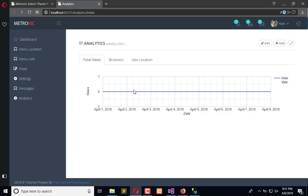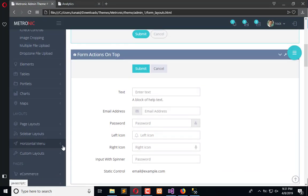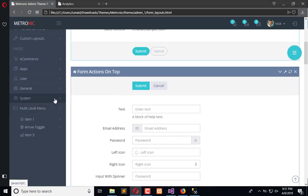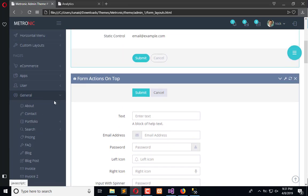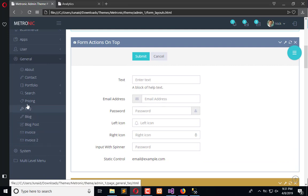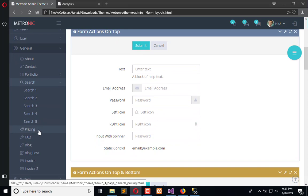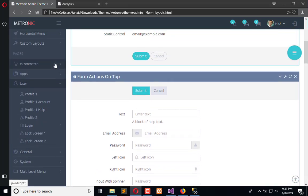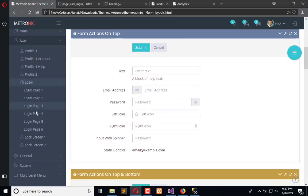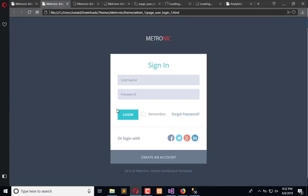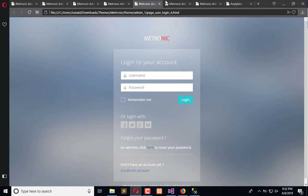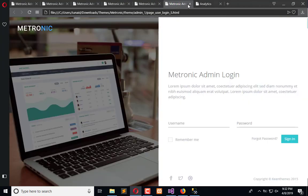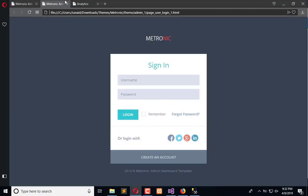We are going to add a login page in this video. From this theme, we can copy some built-in login pages. Under the system, we have different pages like general, blog, portfolios, search, and so on. Here we will also find the login page. We have different login pages—there are six pages available. I will go for the default one, which is the user page login one.